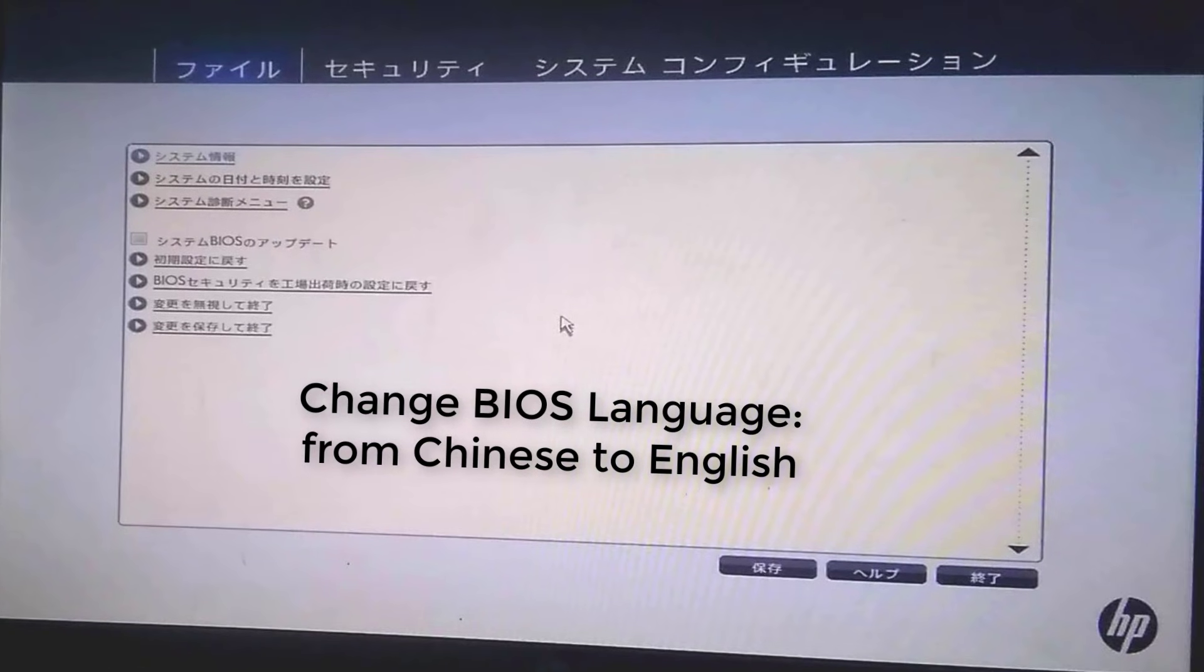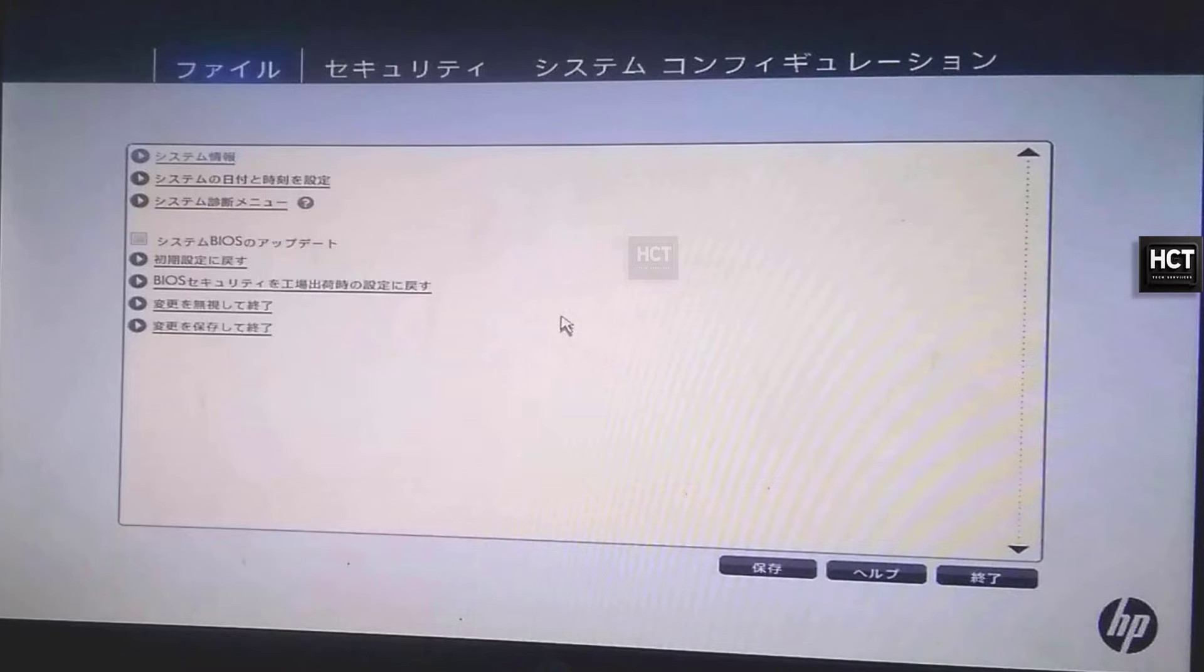Is your HP laptop BIOS stuck in Chinese? Don't worry. In this quick guide, I'll show you how to change it to English in just a few steps.